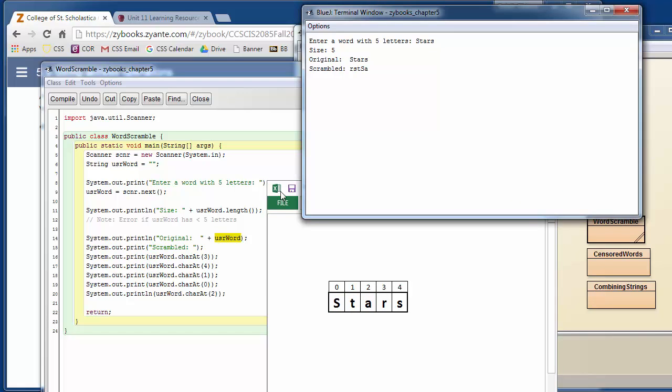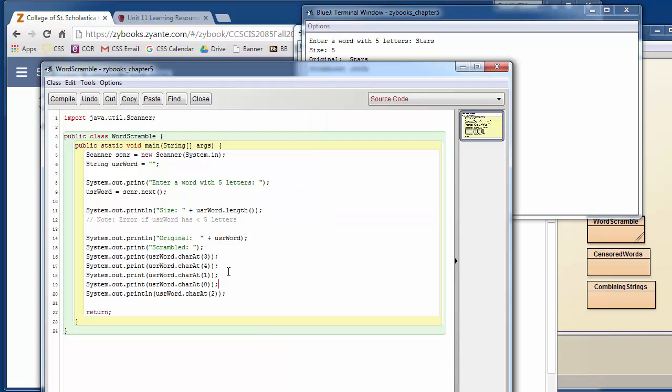We can actually, if we just wanted to print it off in reverse order, we could just say we want the fourth character, the third character, the second character, the first character, and then index zero, the zeroth character. So those are our characters.